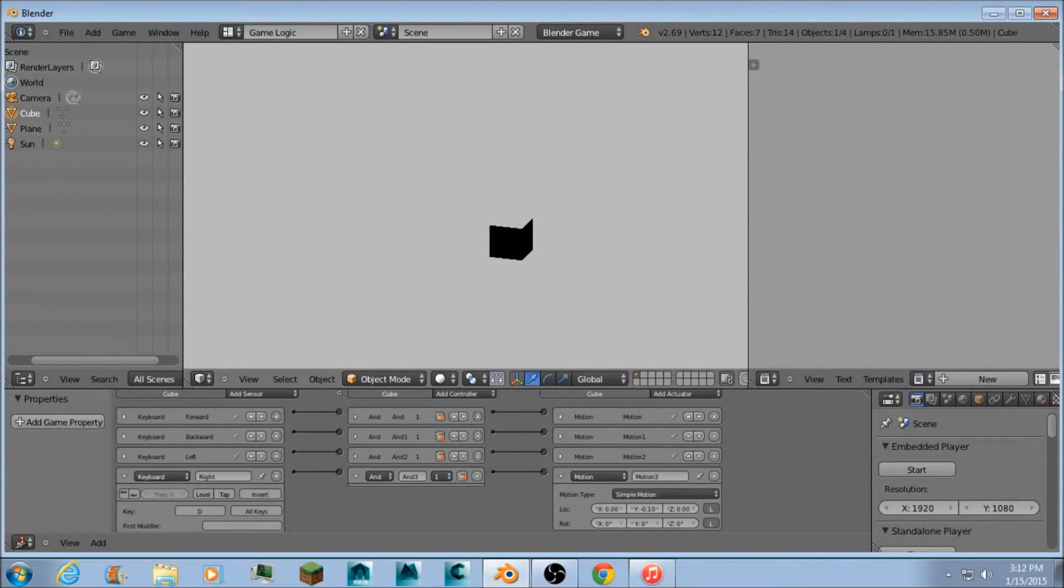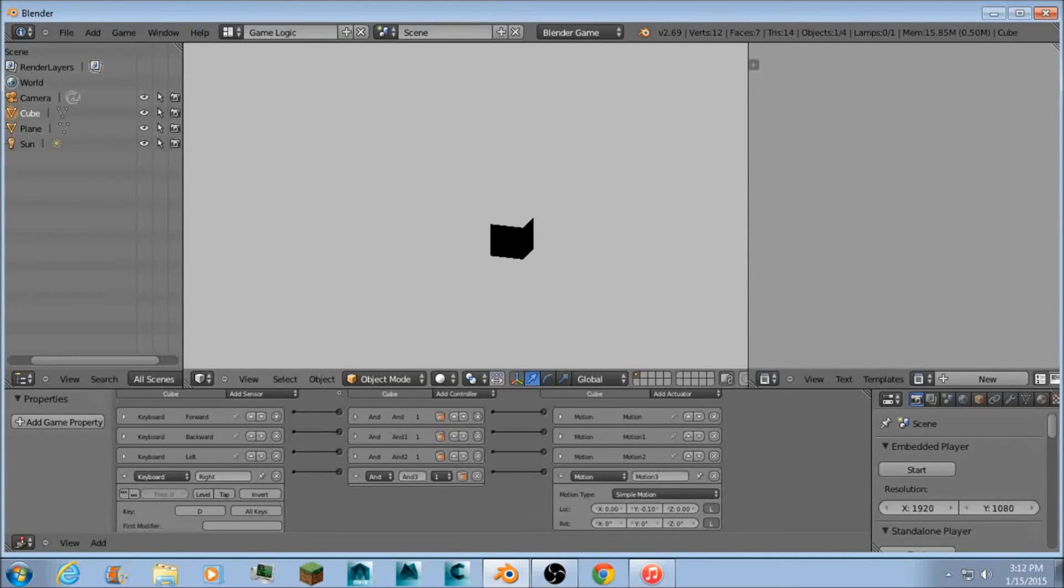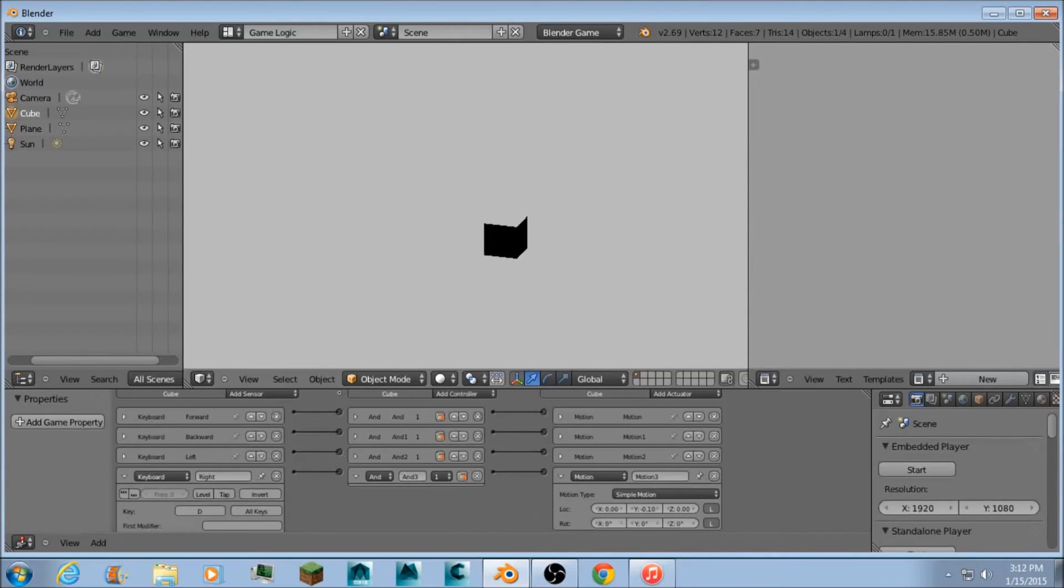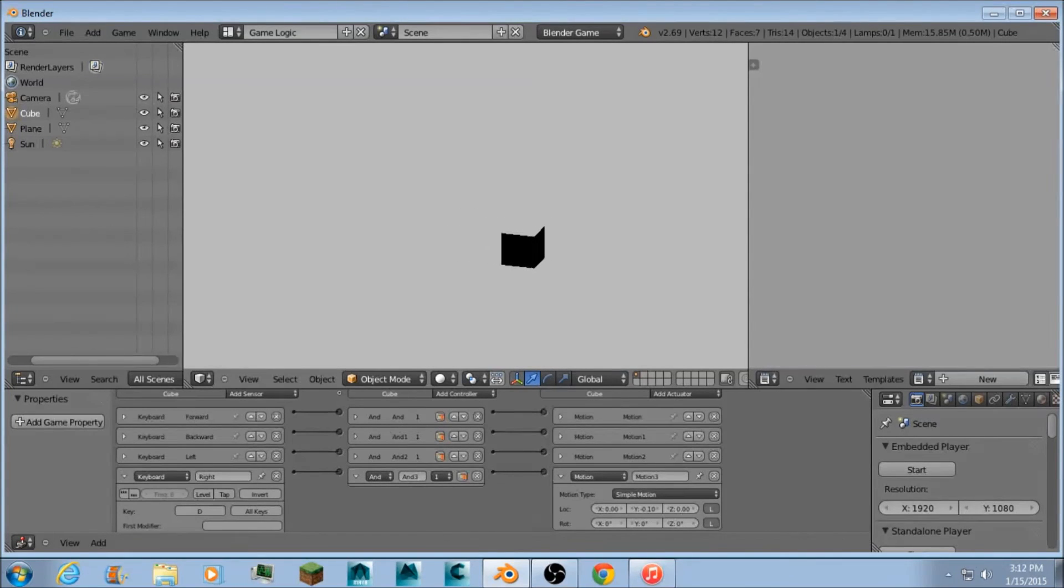And now if we press P. W forward. S backwards. A left. And D right. So it all works perfectly now.